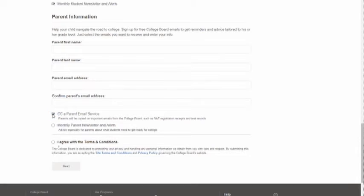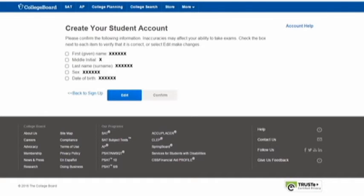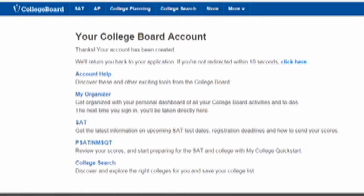You can indicate if you would like parents to receive notifications on SAT registration receipts and test records, and if you'd like to receive newsletters and alerts. After reading the terms and conditions, click next. Here you'll confirm that each piece of contact information is accurate, then click confirm. Congratulations, your College Board account has been created.